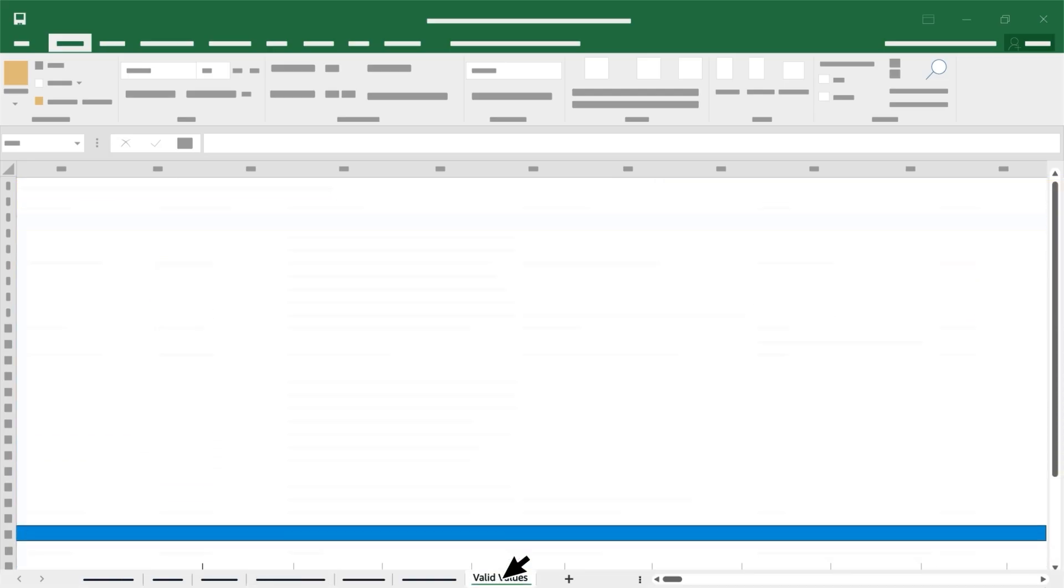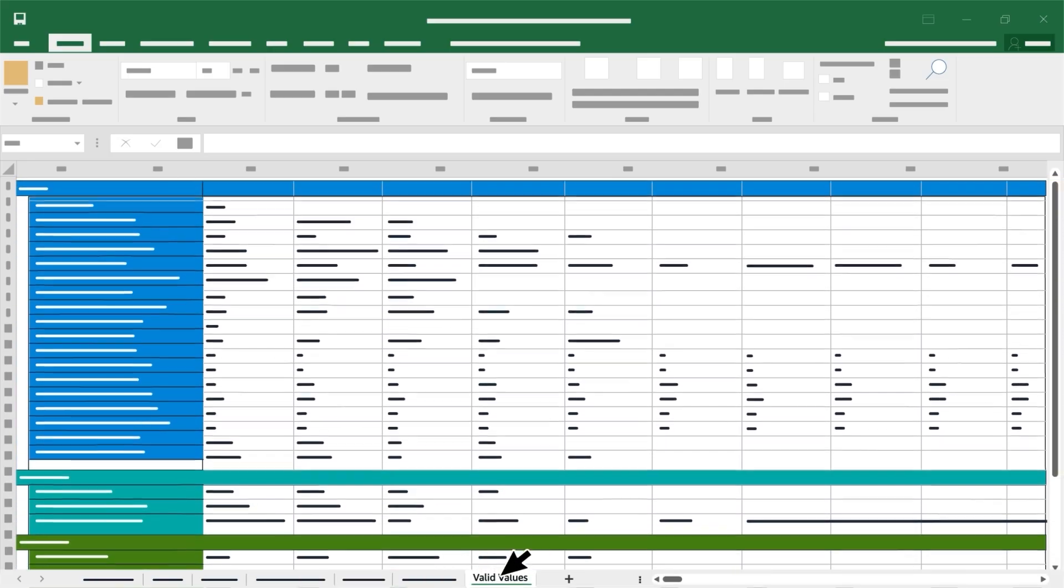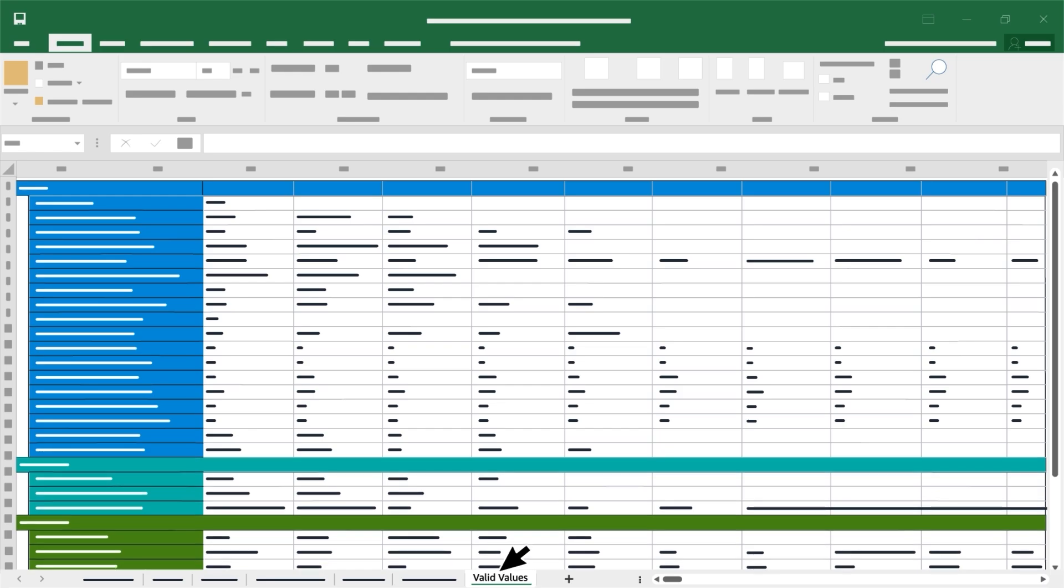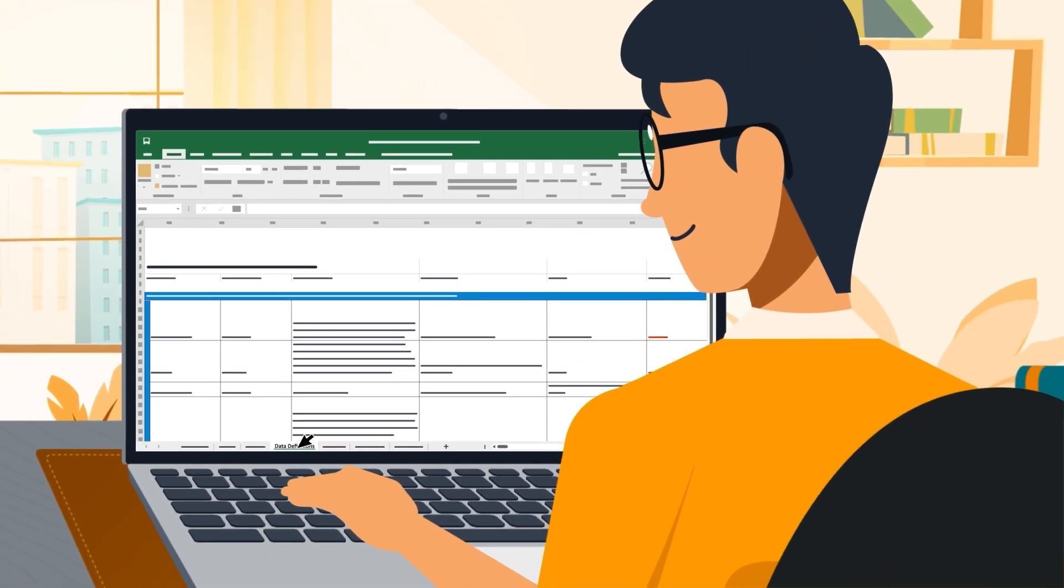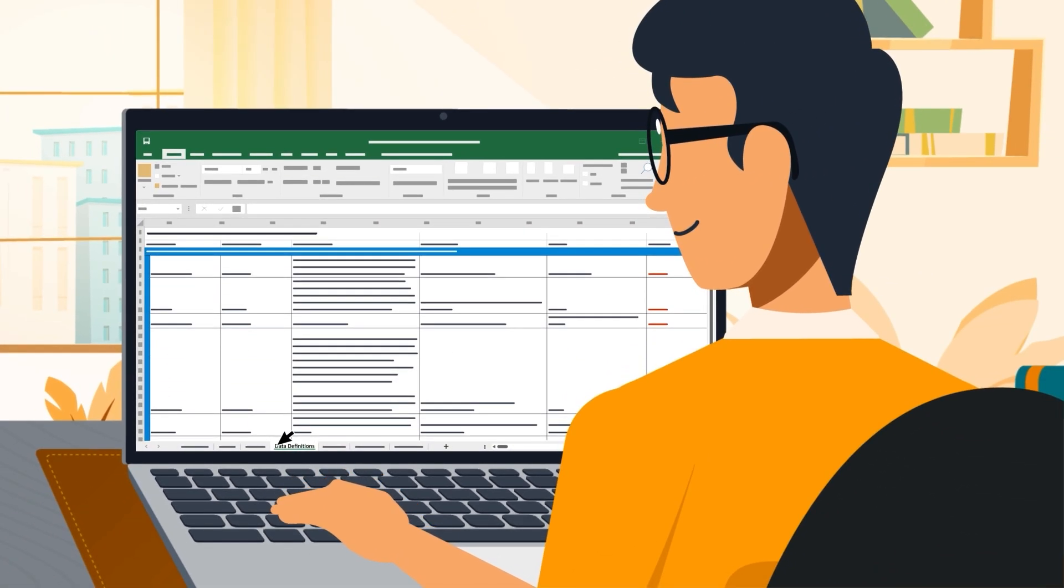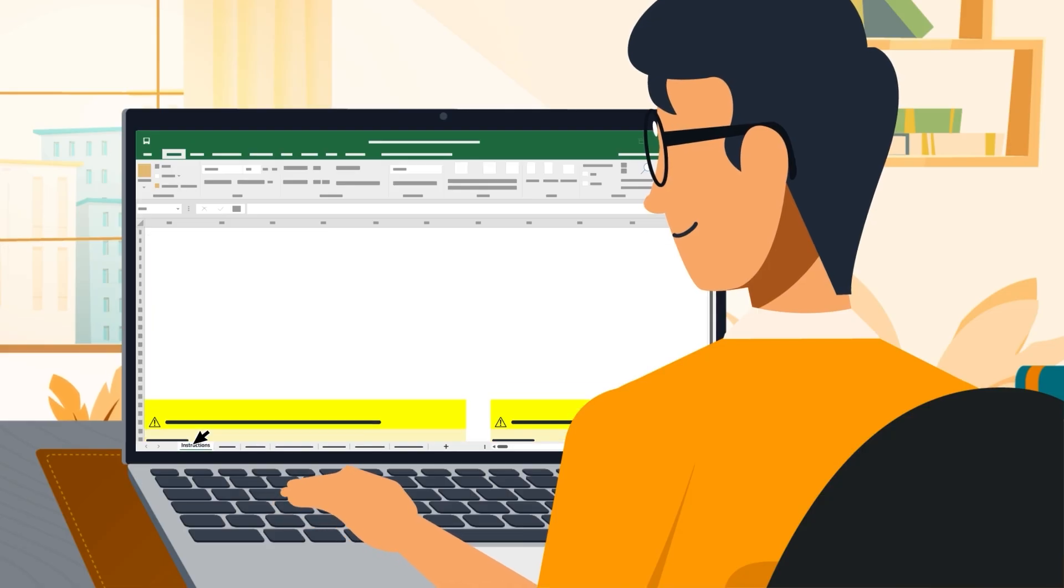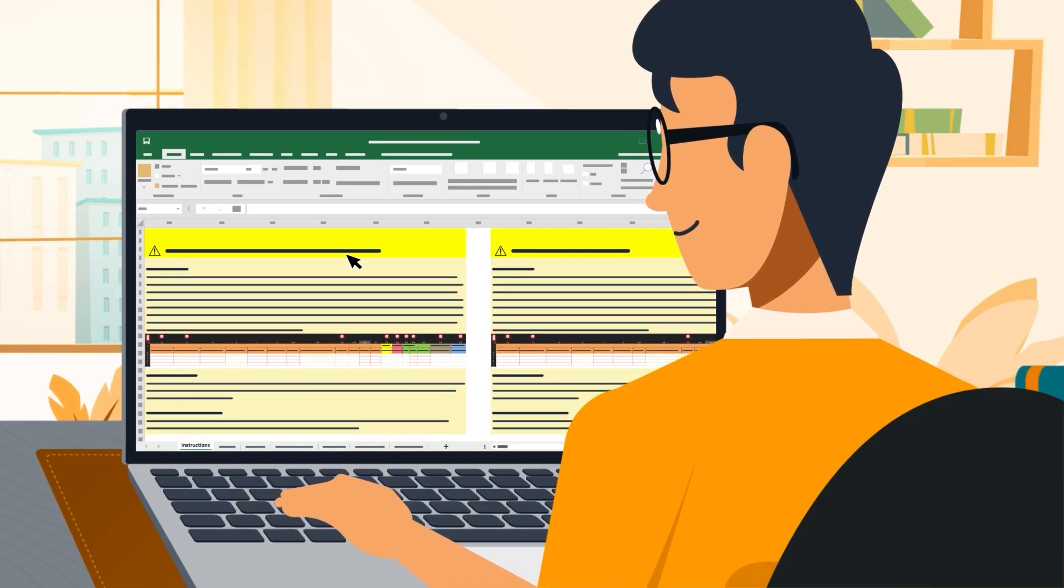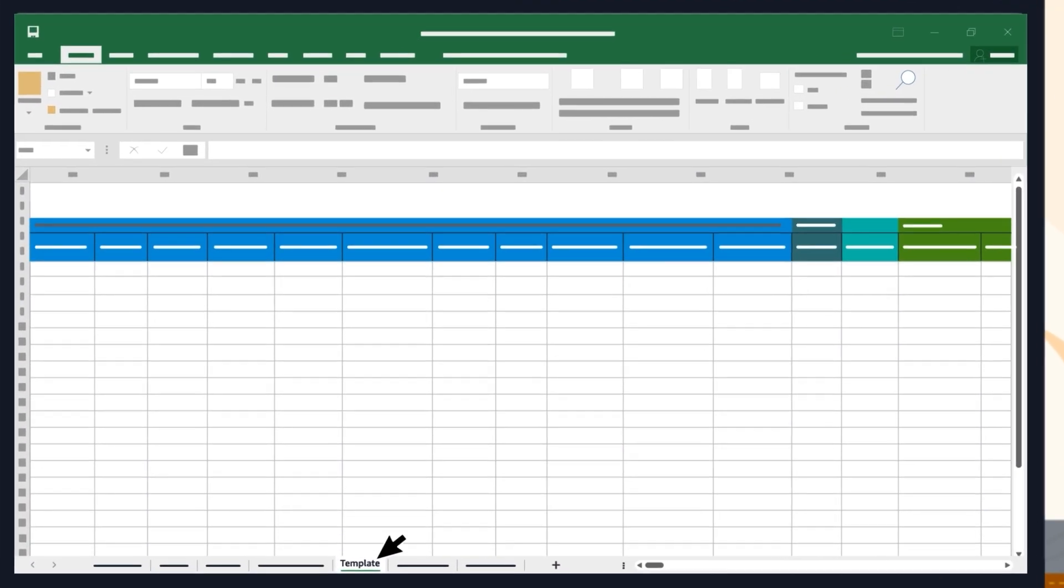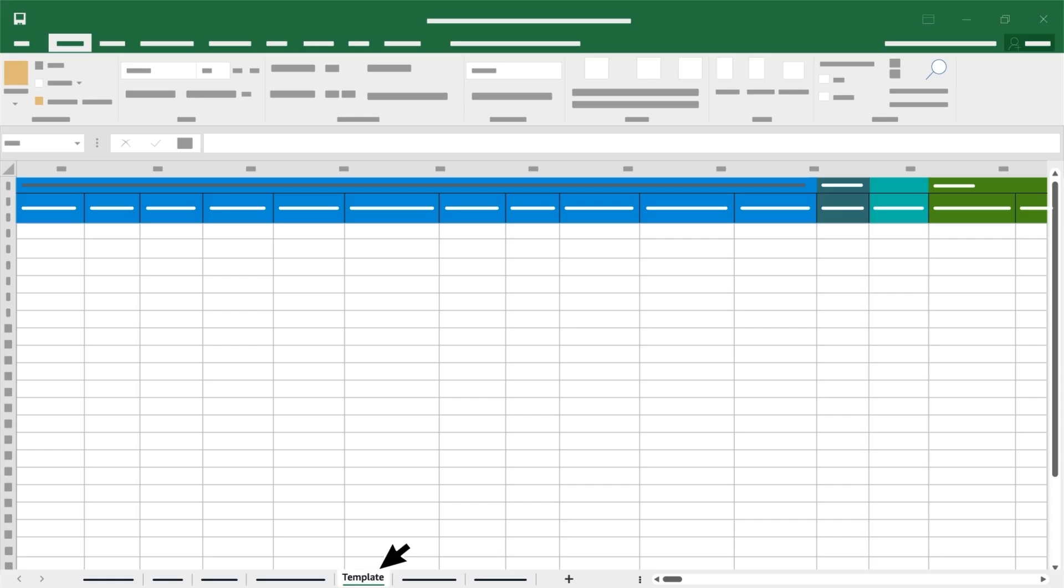And the Valid Values tab provides guidance on the accepted values for each attribute. It's important that you review all the tabs and read through them carefully before you start making changes on the template tab.